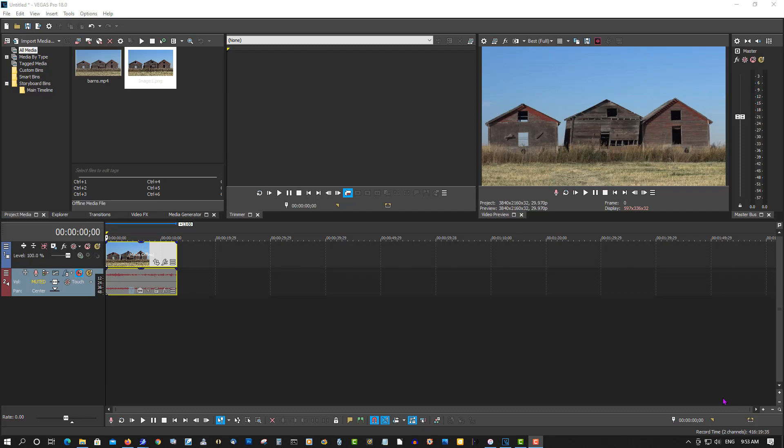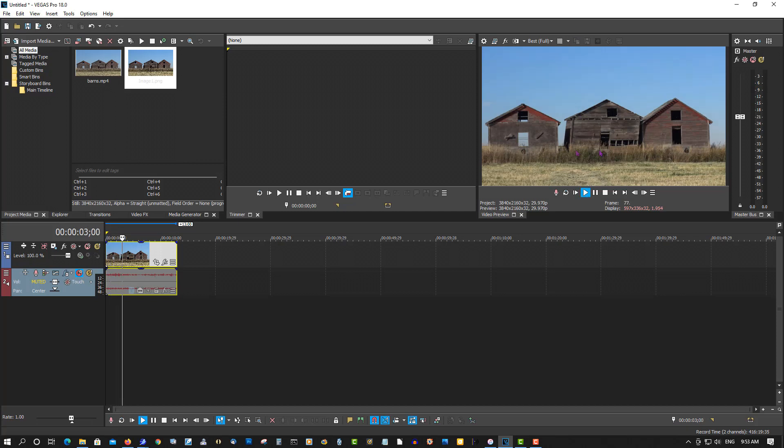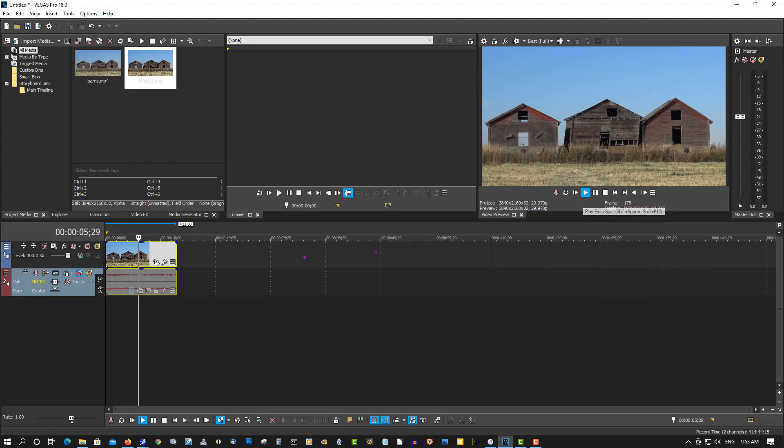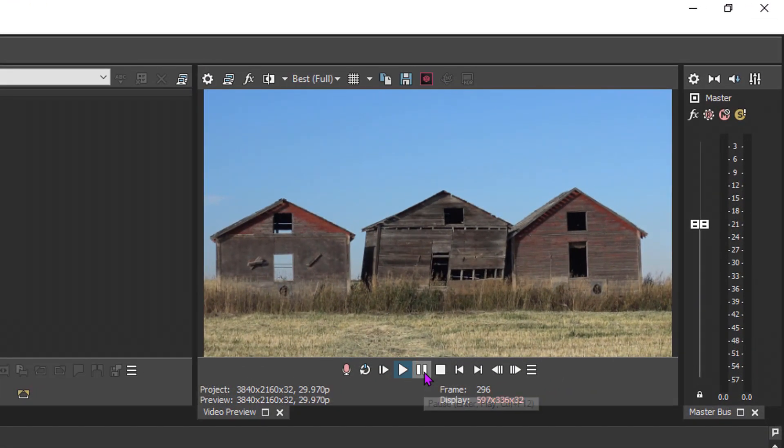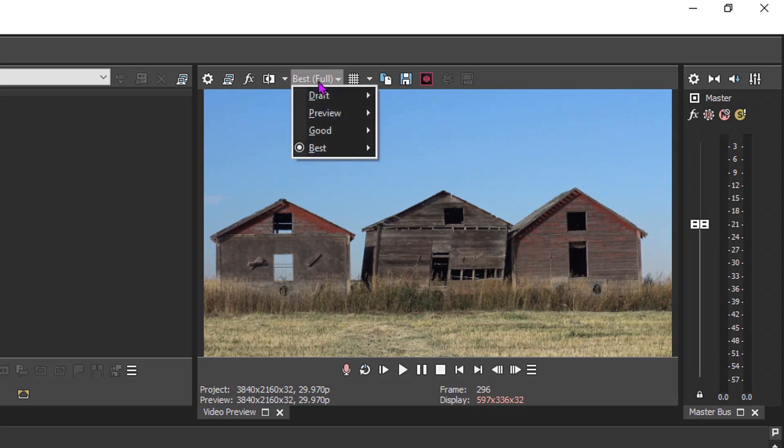a video I took last year—just some little barns in the field. Find out where you want to take your still. Make sure it's at best full, or else it's going to turn out grainy.